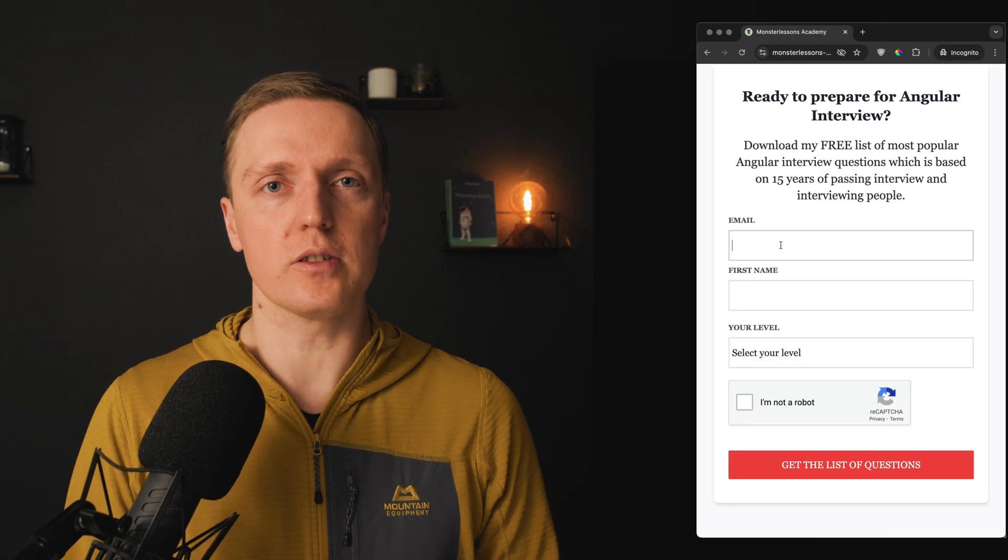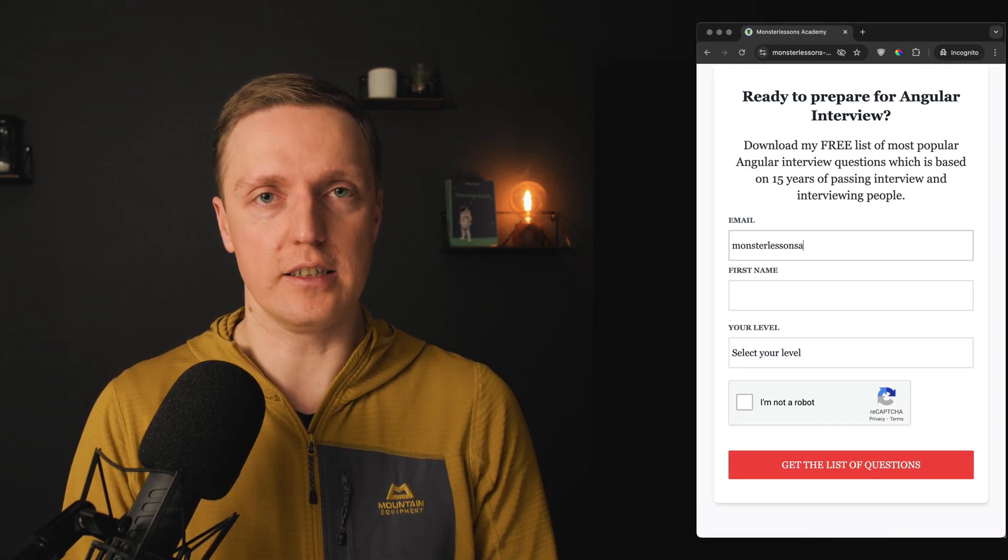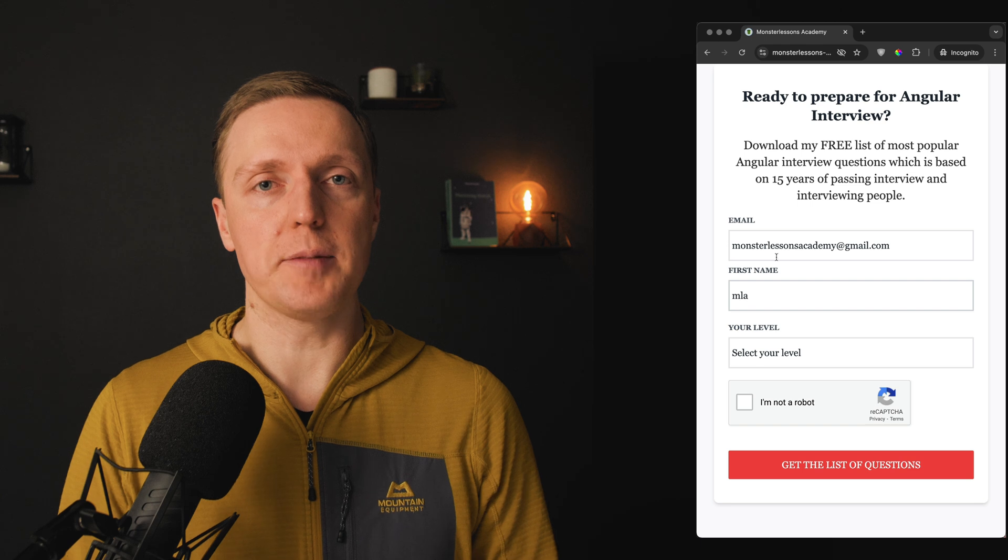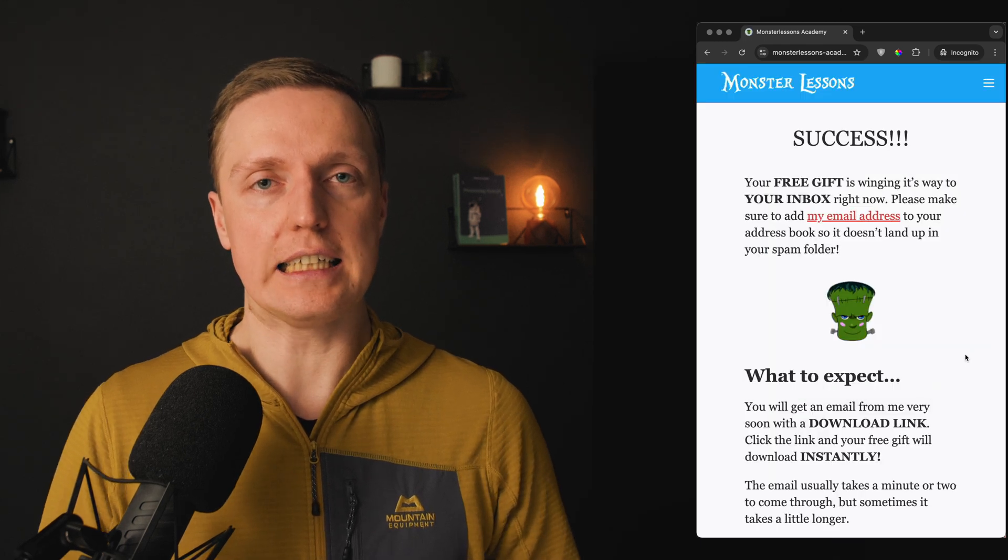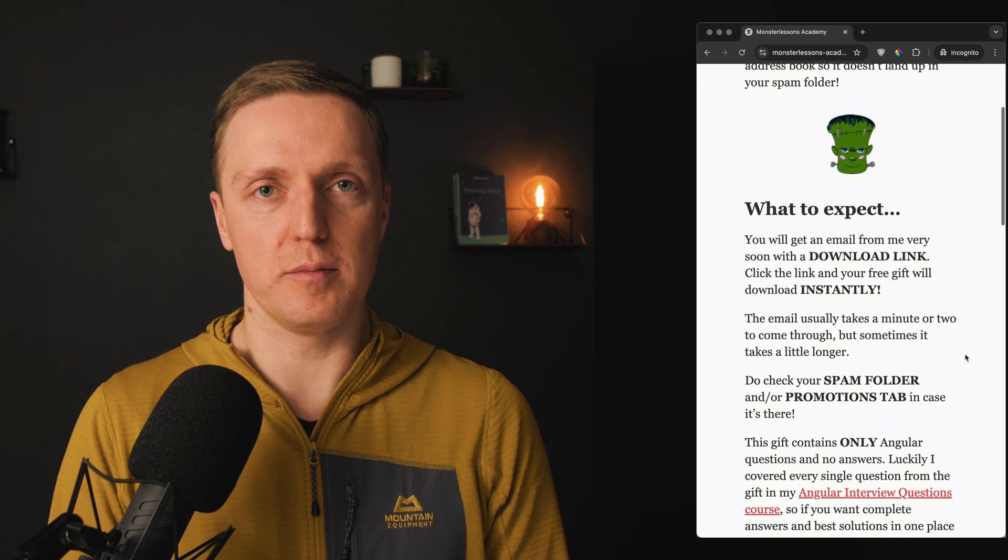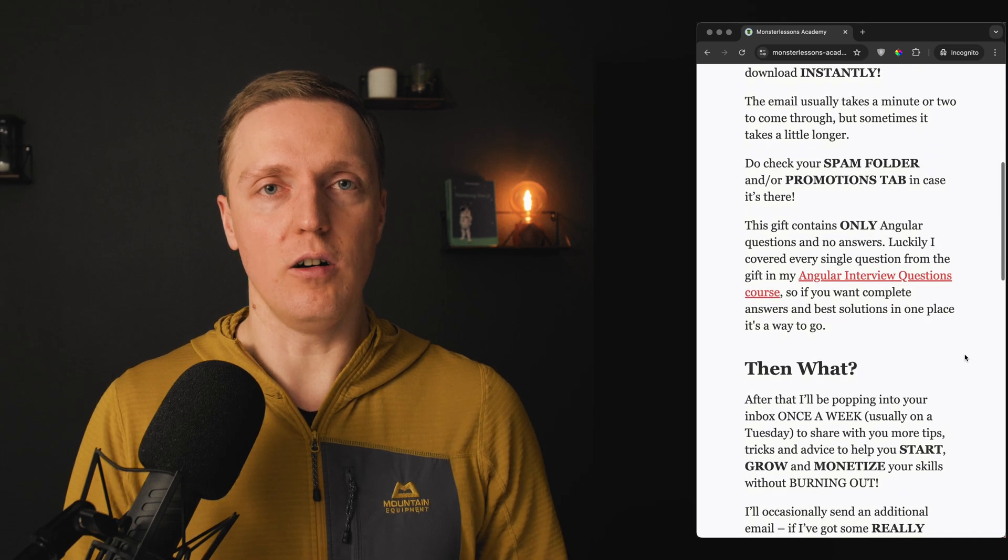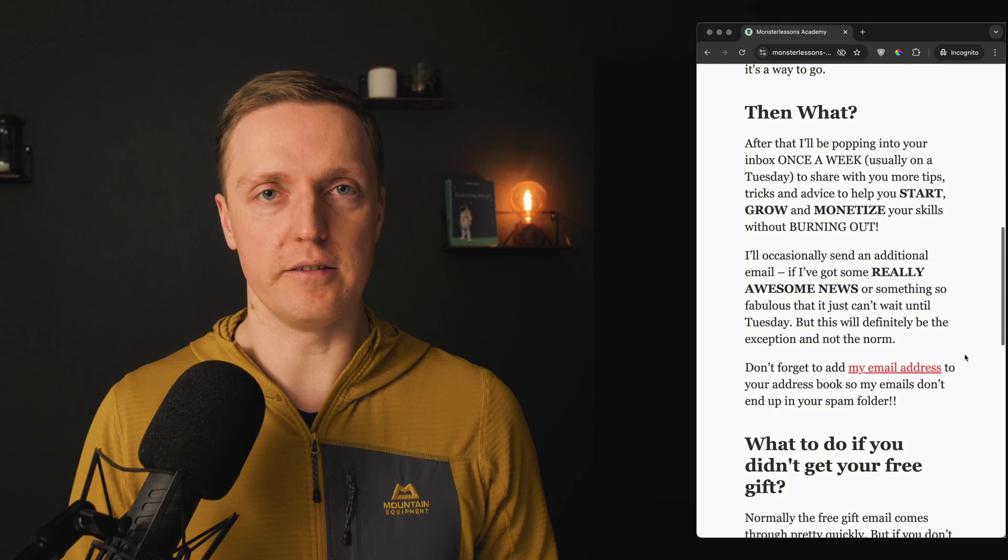As you can see angular 19 features are quite awesome. But if you are more focused on preparing for angular interview that you want to pass, I prepared for you a free PDF that you can get in the description box below and it contains all the most popular angular interview questions.